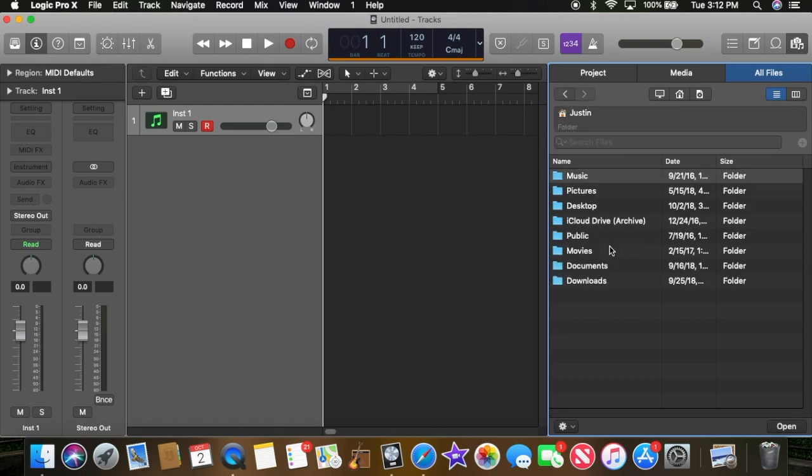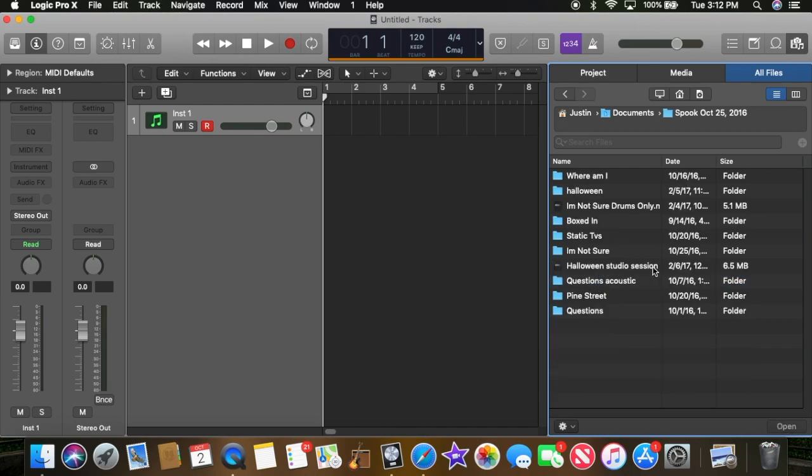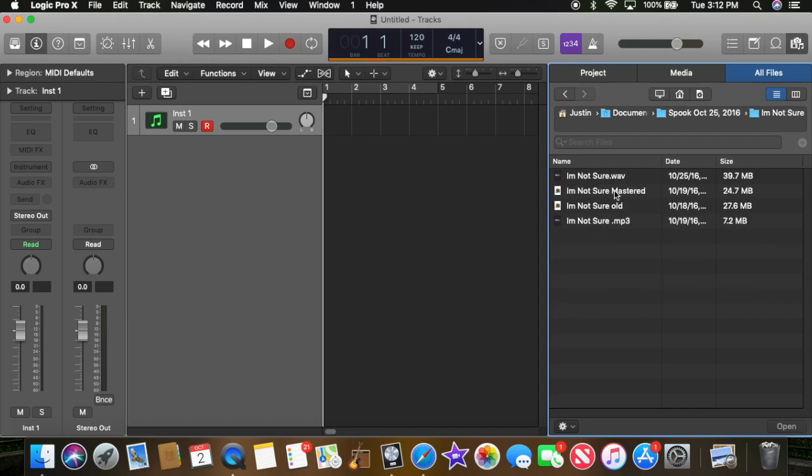So wherever you store your GarageBand files is where it'll be. Mine is in Documents, and this is an album I created. I know these are all made on GarageBand, so I'm just going to select one. I'm going to select the mastered file.